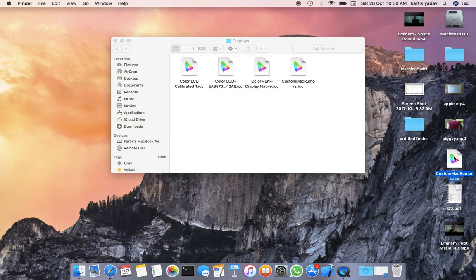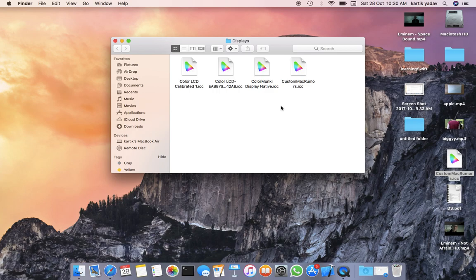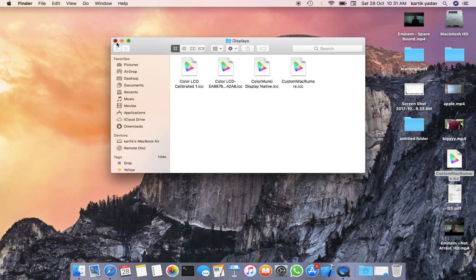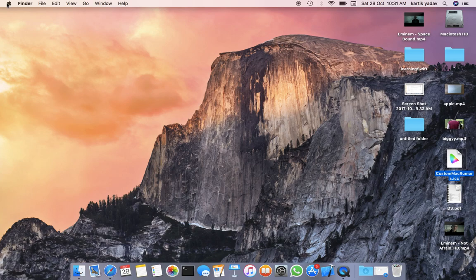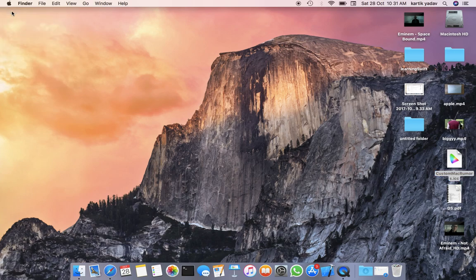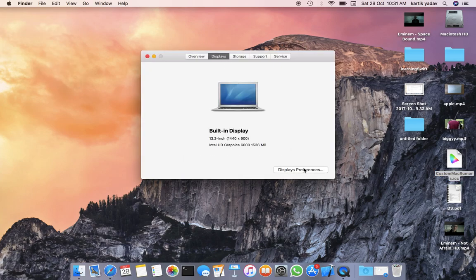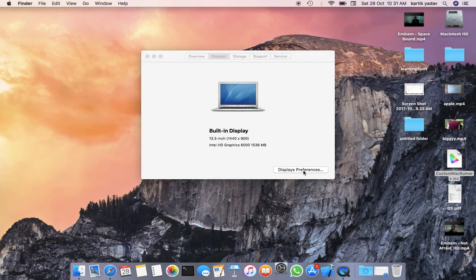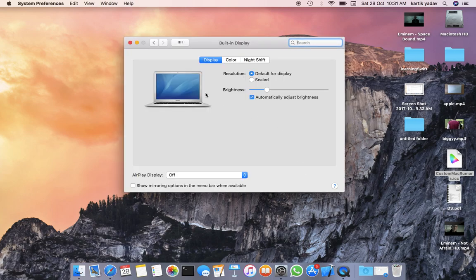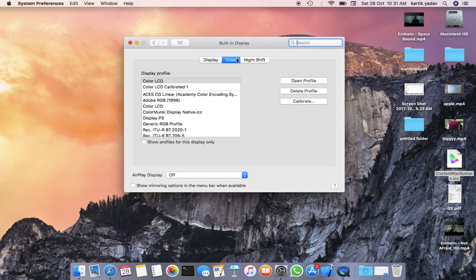Copy this downloaded profile and paste it there. I've already done it, so I won't repeat it. Once you paste it, close the window. Go to About This Mac, then Displays, then Color. You'll see the option that was